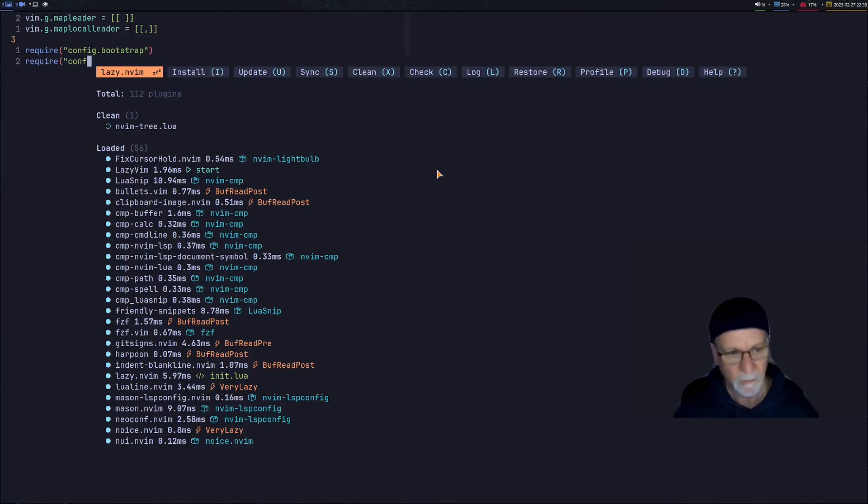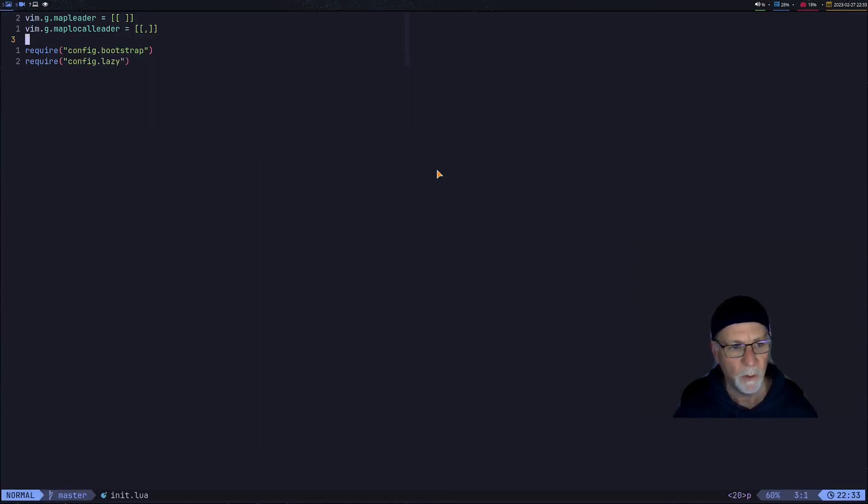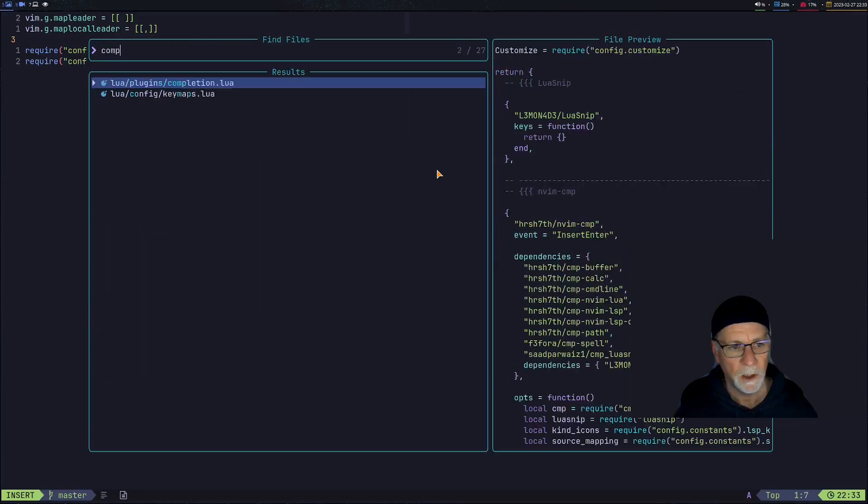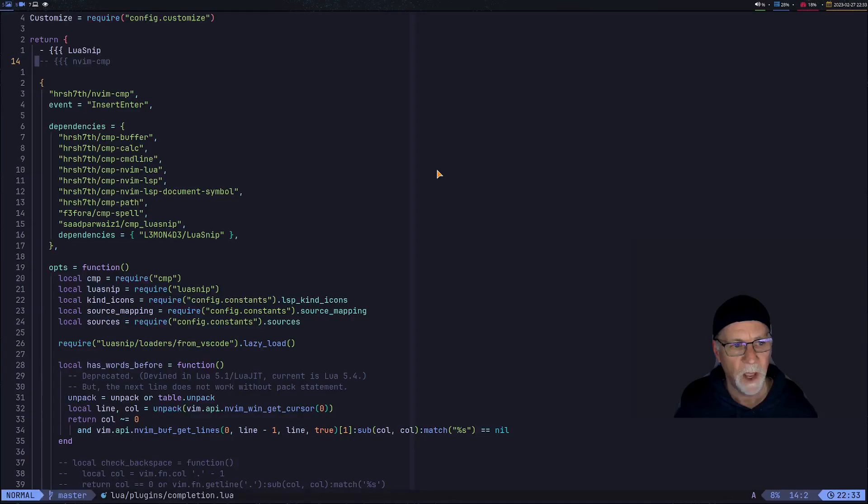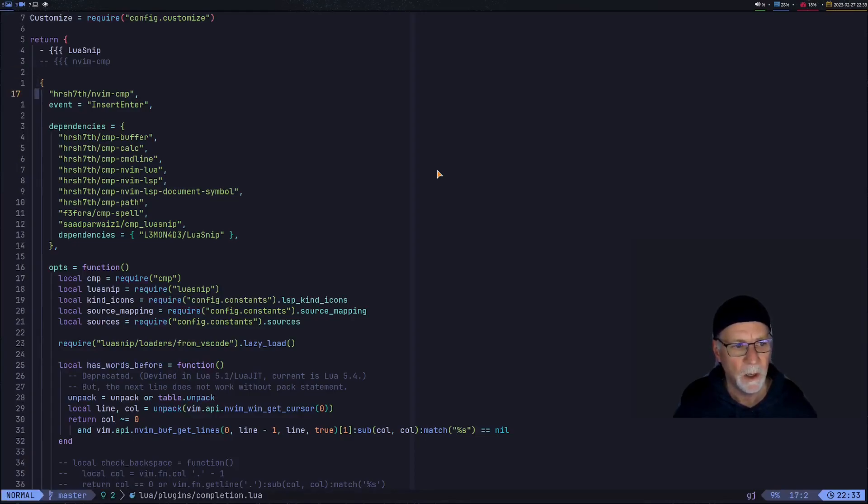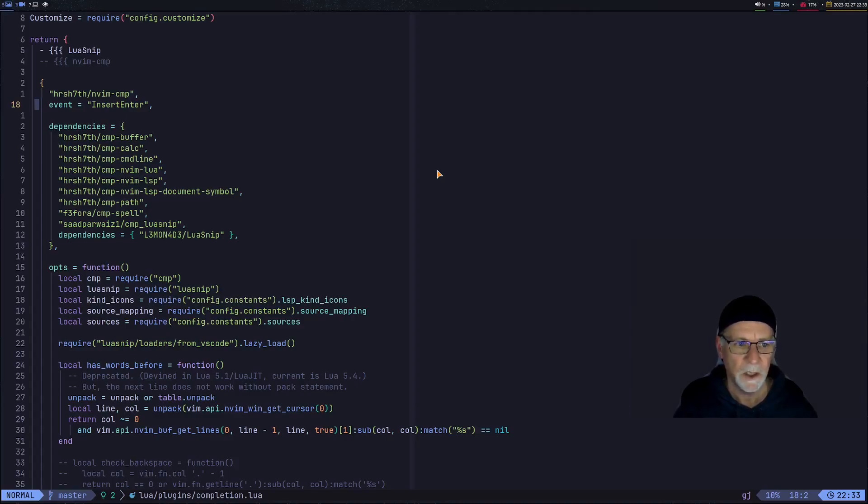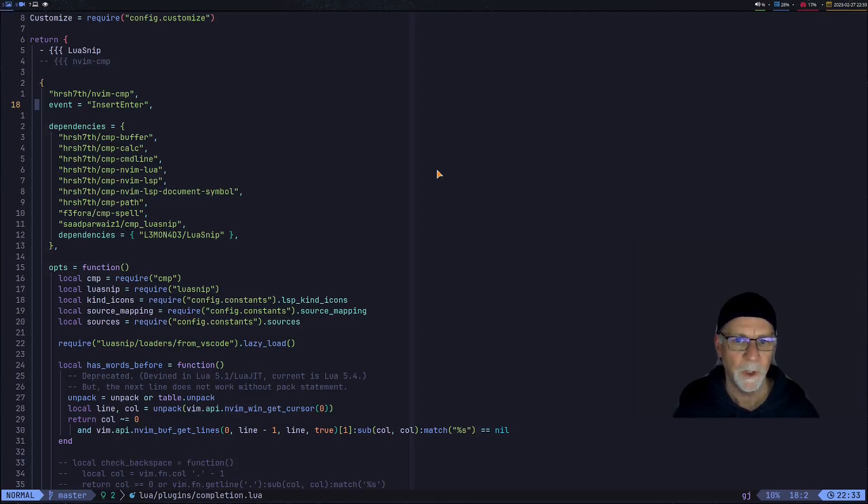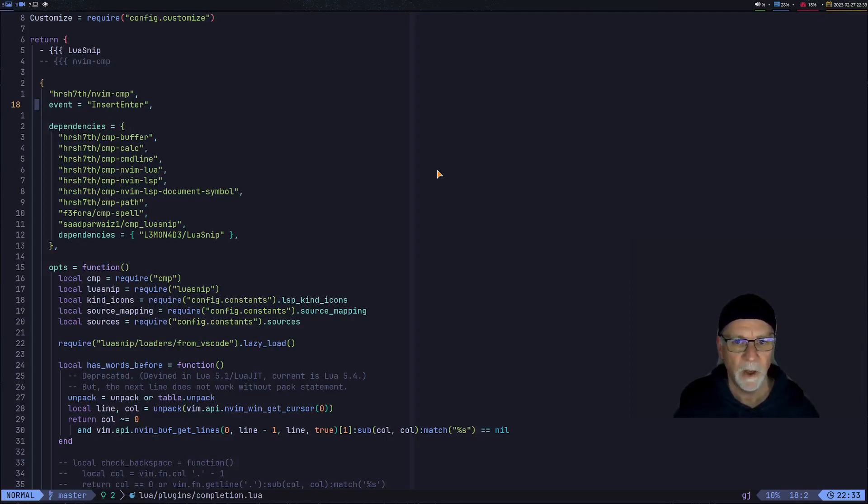I'll give you an example. We will take a look at the completion file and notice on nvim-comp here on line 18 the event that I'm using is insert enter. Lazy does a really nice job at documenting the different kind of events and core commands that you can use to actually cause a plugin to load.